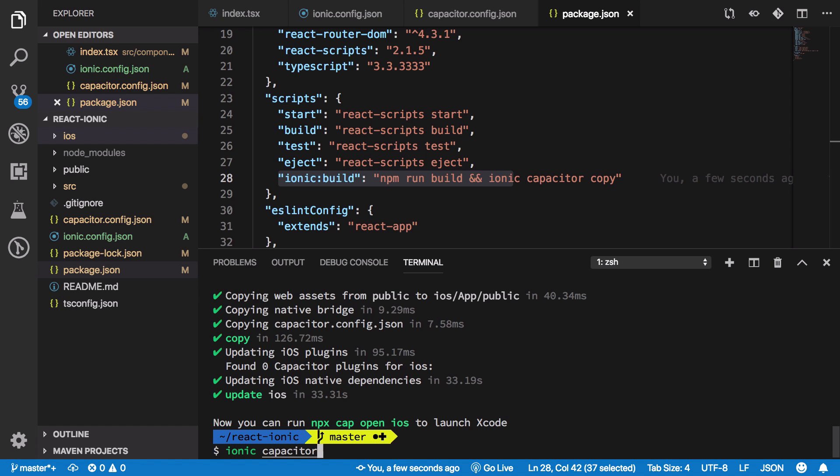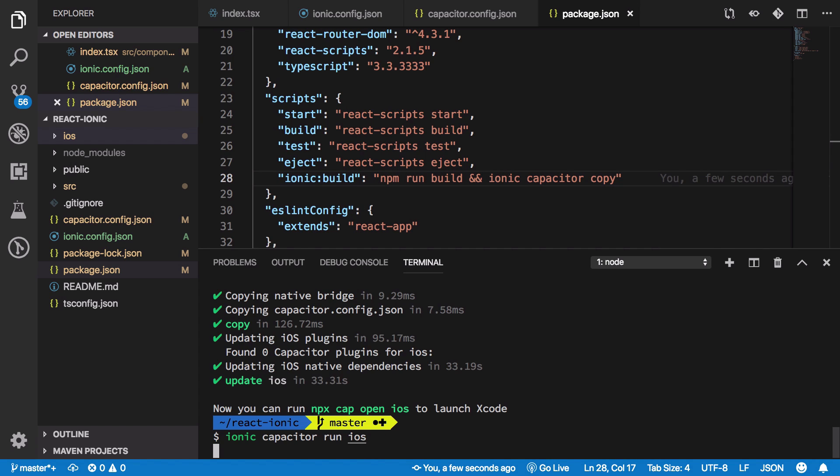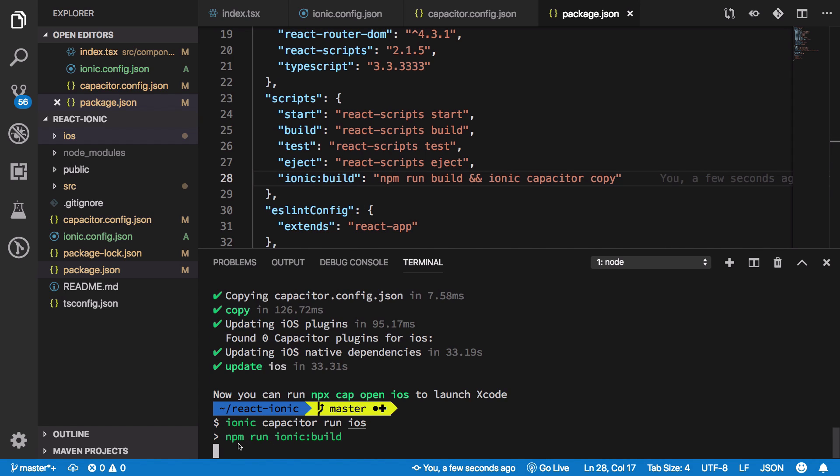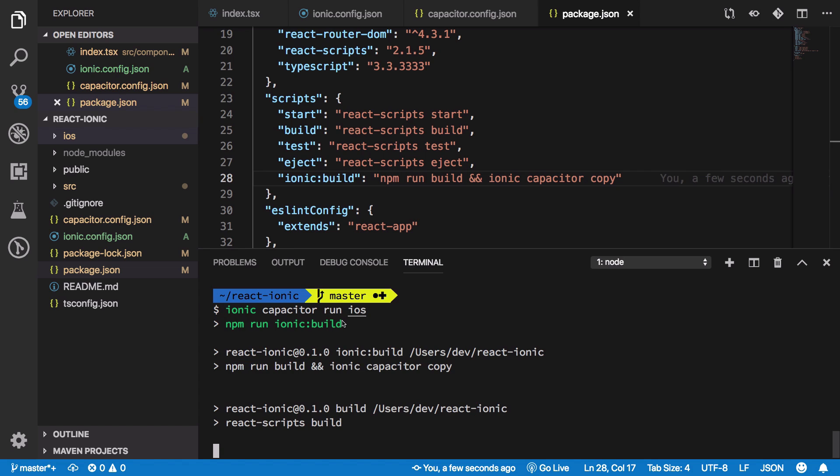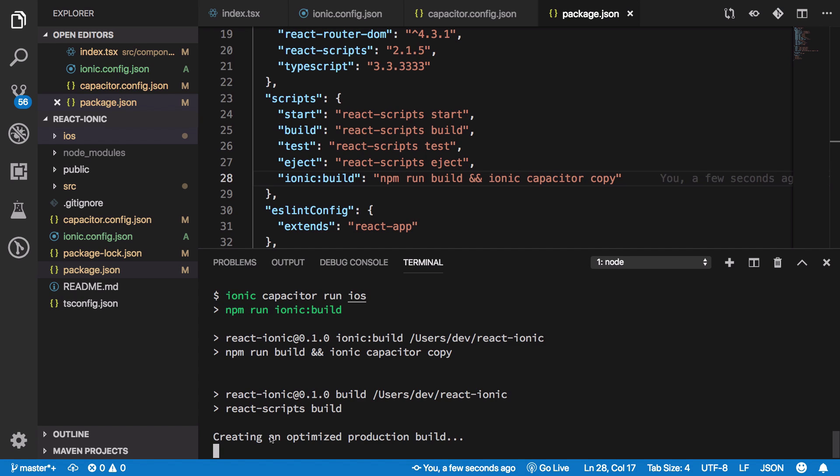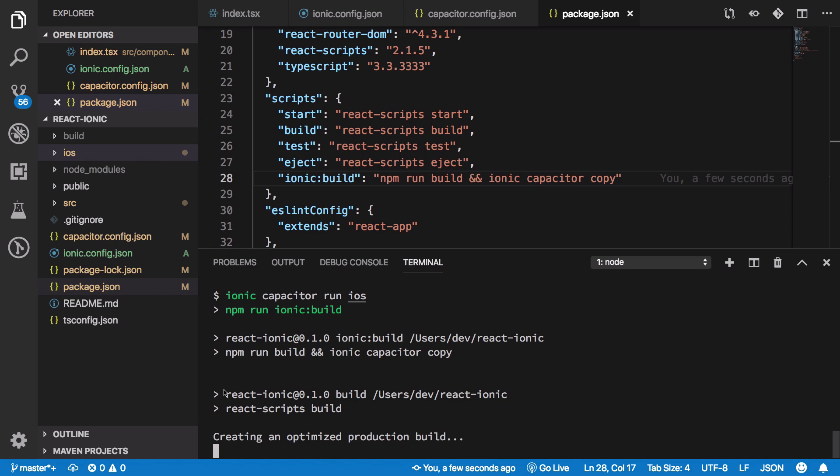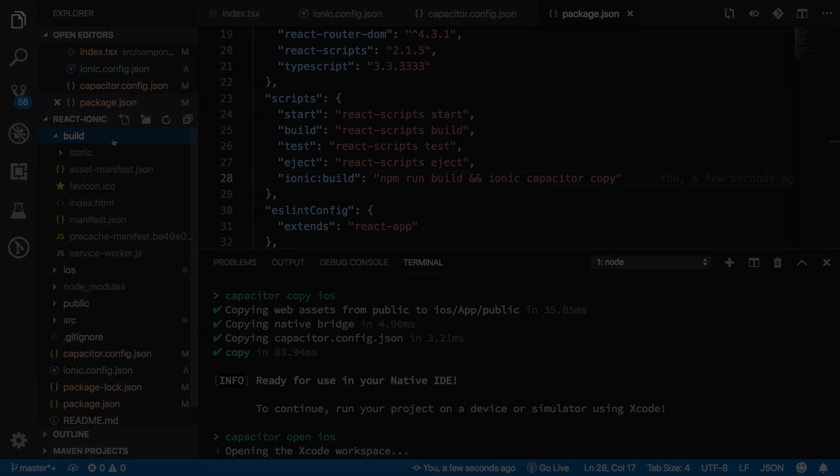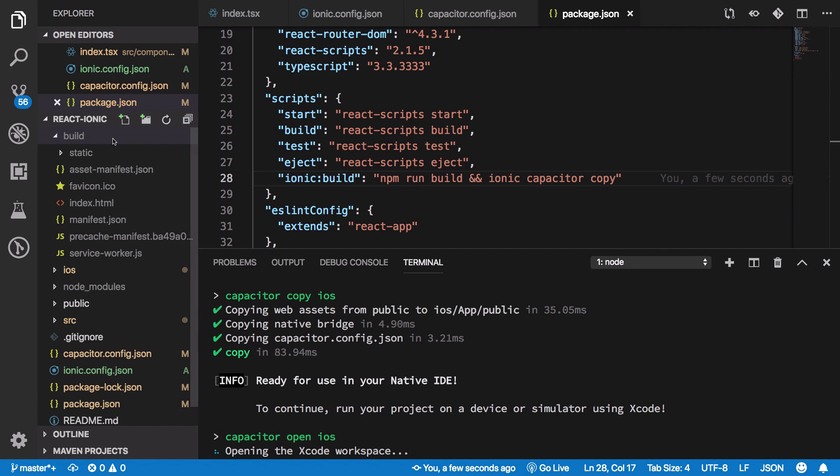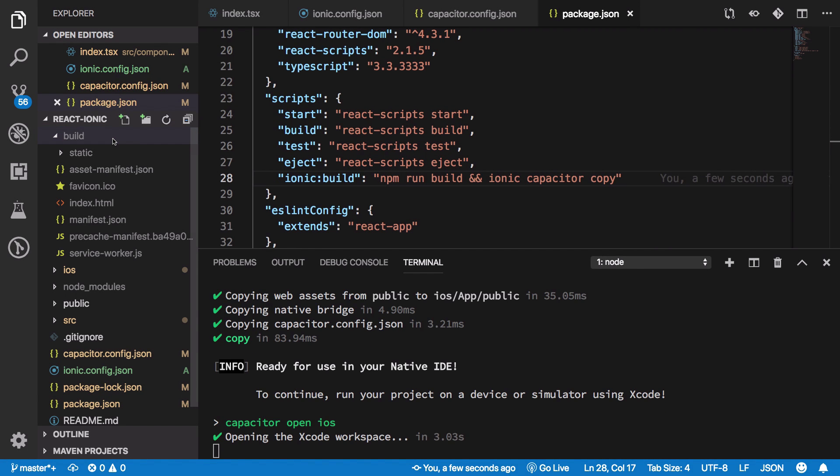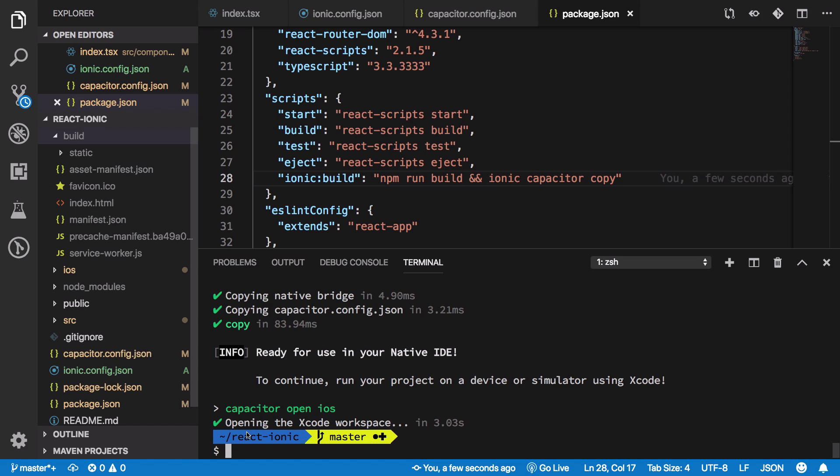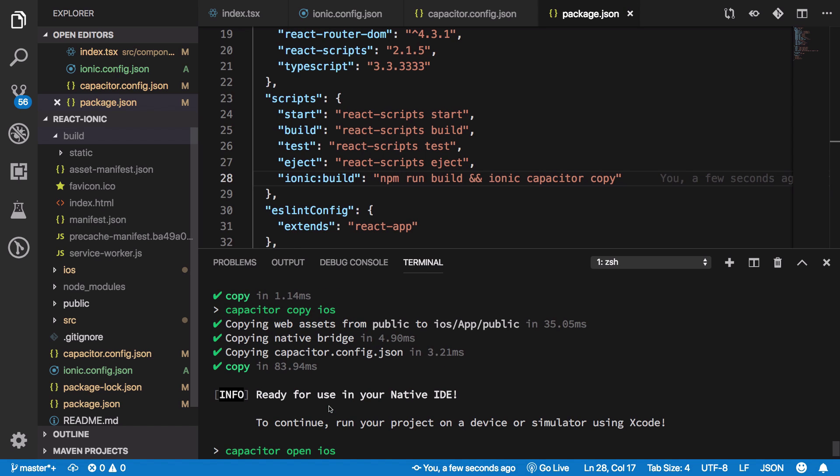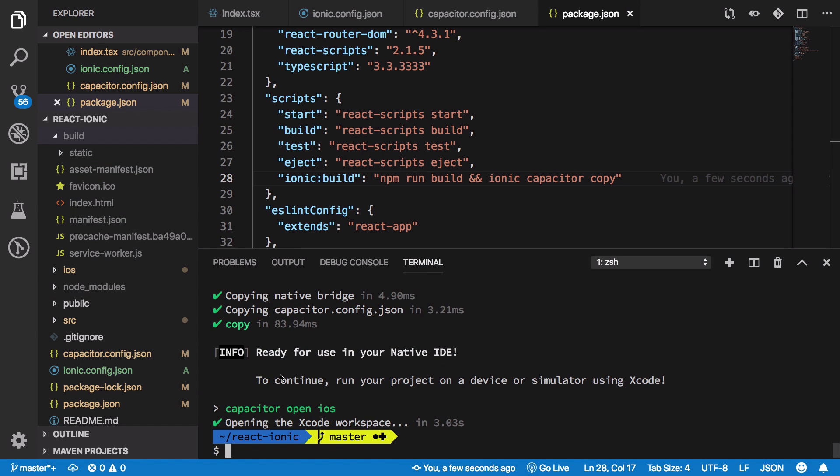We're going to fire off our build script by saying ionic capacitor run ios. This fires the script which runs npm run build and ionic capacitor copy. It creates an optimized build folder with all our files, and opens the Xcode workspace where we can run it on a real device. You can see our build folder looks good and Xcode is open.